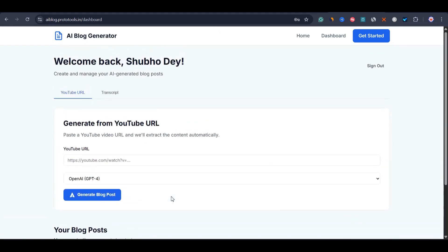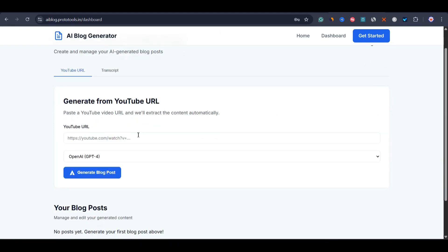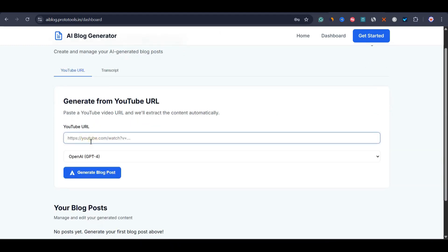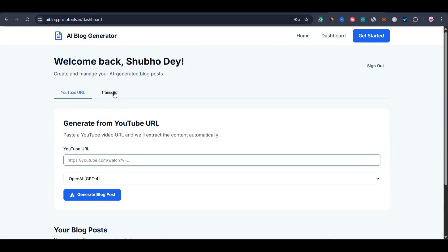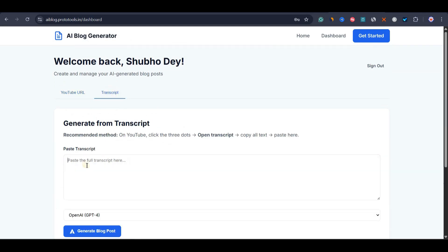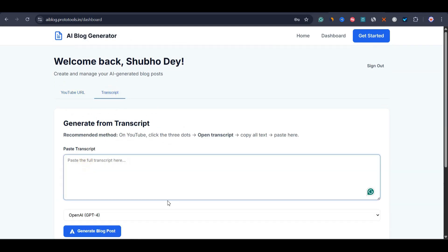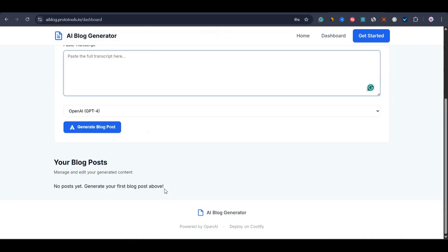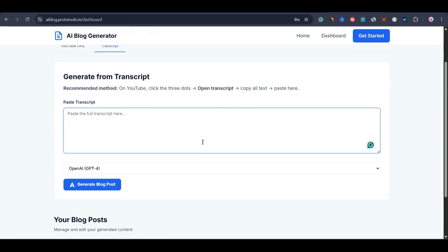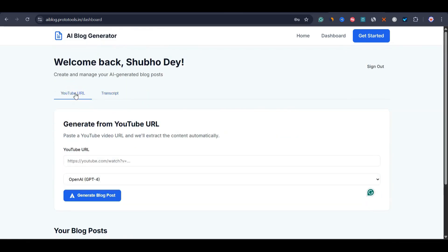We have two types of functionality here. First, we have YouTube URL — if you submit a YouTube URL, it gets the transcript of the video and then uses GPT-4 to generate a blog post. And here you can directly paste the transcript of any YouTube video and it will generate a blog post from it. Let me show you how it looks. Initially the YouTube video to blog post was working fine, but something happened in the code while I was debugging.